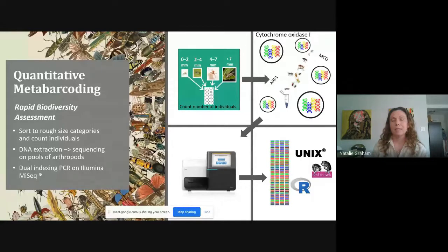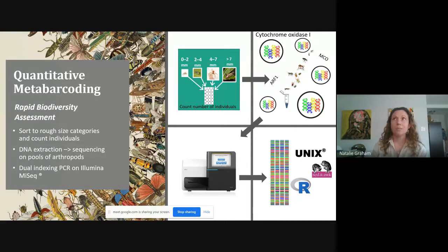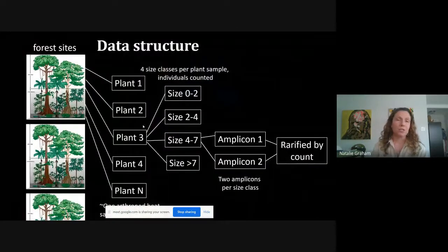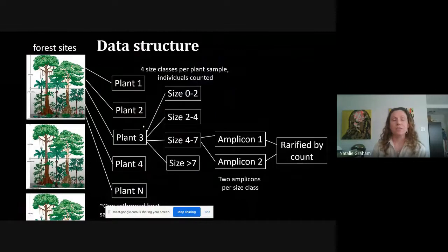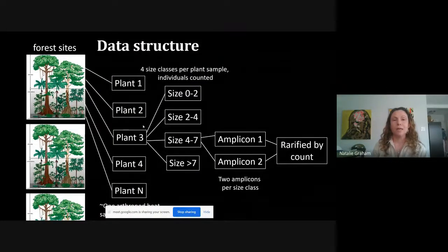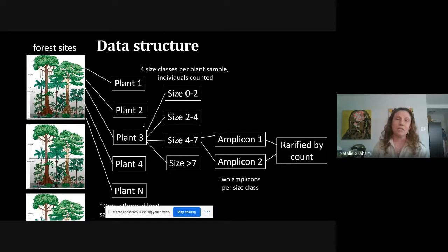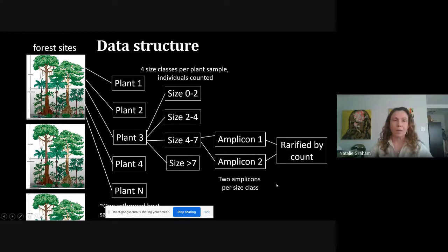We sequenced on the Illumina MiSeq, did some processing including removing pseudogenes, and confirmed BLAST hits by doing phylogenetic clustering. We also rarefied the sequences based on the count of individuals in each sample. The overall data structure has multiple forest sites, with samples from each plant, each with size-sorted and counted categories, sequenced across two amplicons, and then collectively rarefied by count.